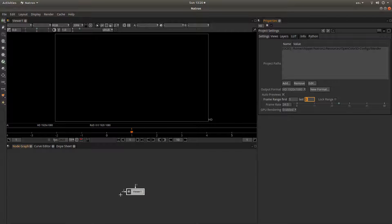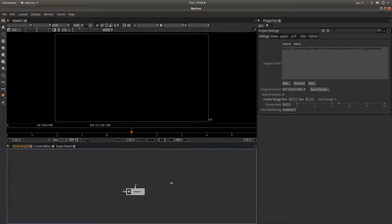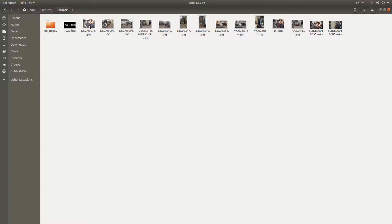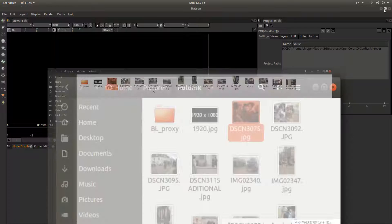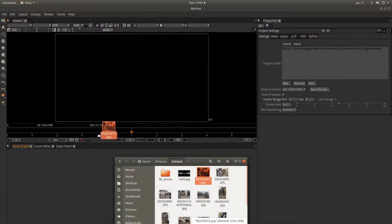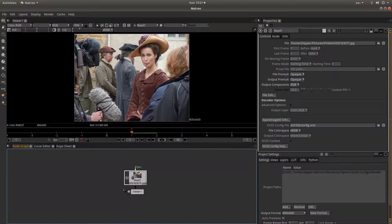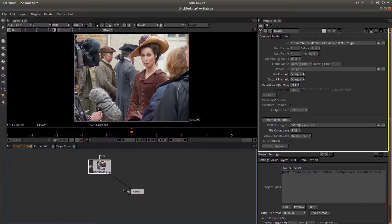Make sure that the viewer node here is selected — if you are not sure, just left click on it. The easiest way to bring an image into Natron is to open up your file browser, select the image you want to use, reduce your file browser in size, and just drag the image into the node group box. That will automatically connect the read node to the viewer.